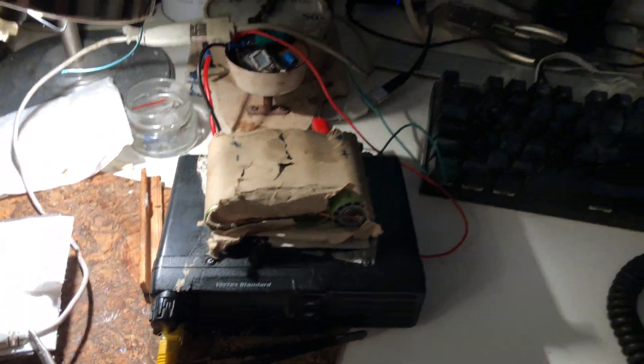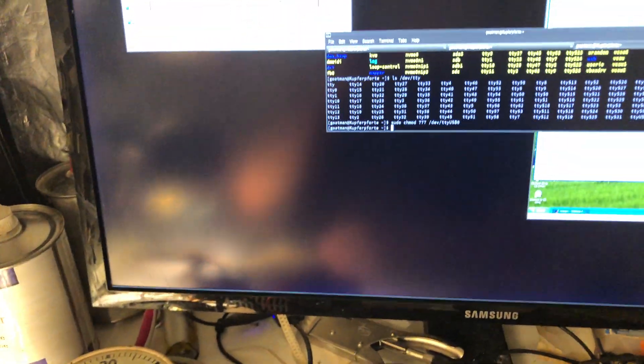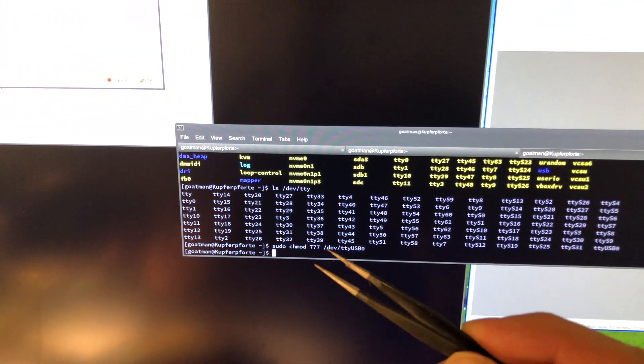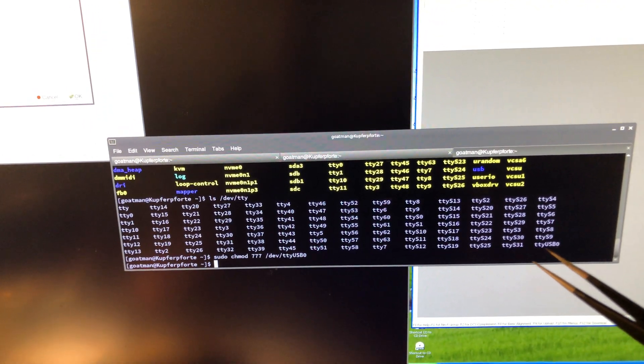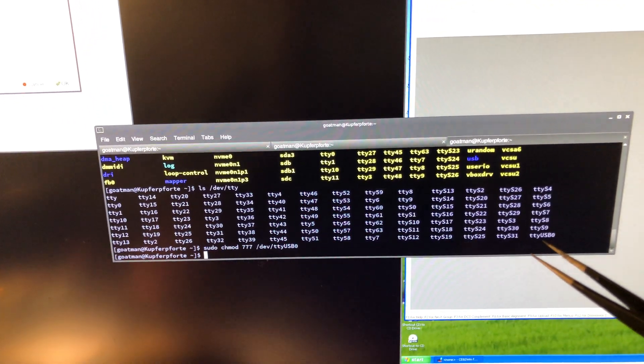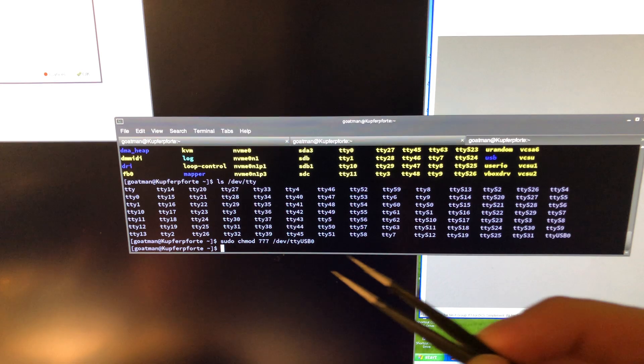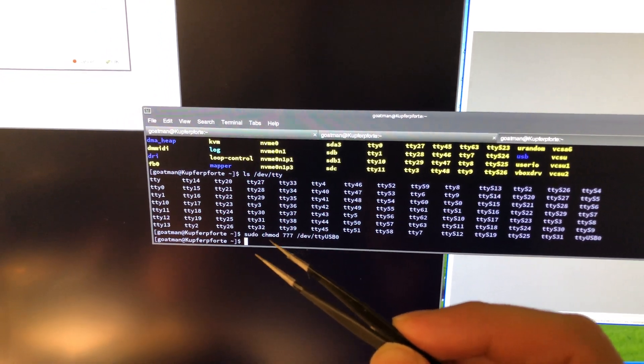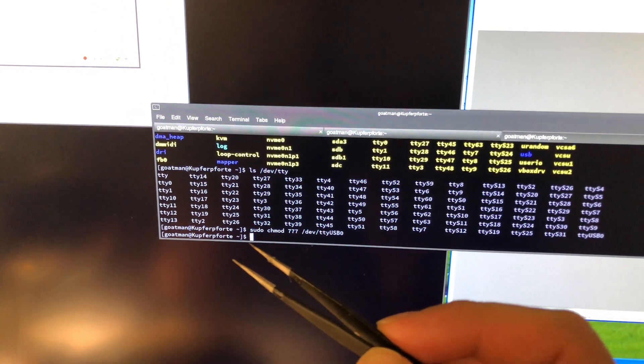I've got it hooked up with a battery pack here. It shows up on Linux as a USB serial interface. To use the interface, you have to change the permissions, which I did here.